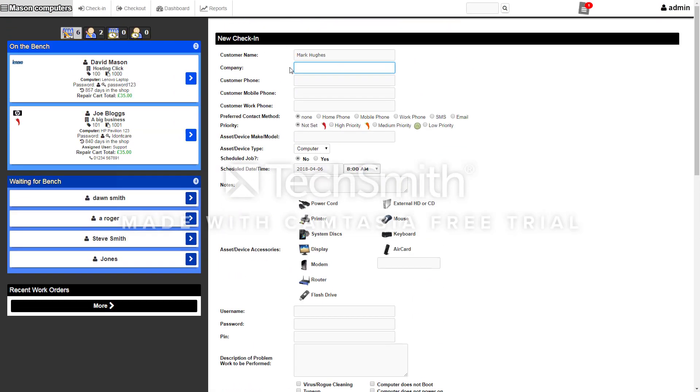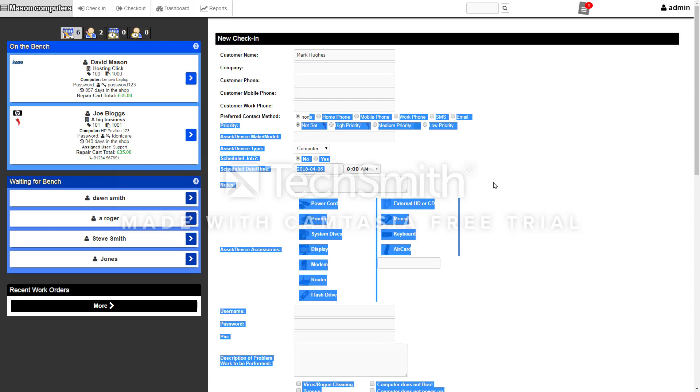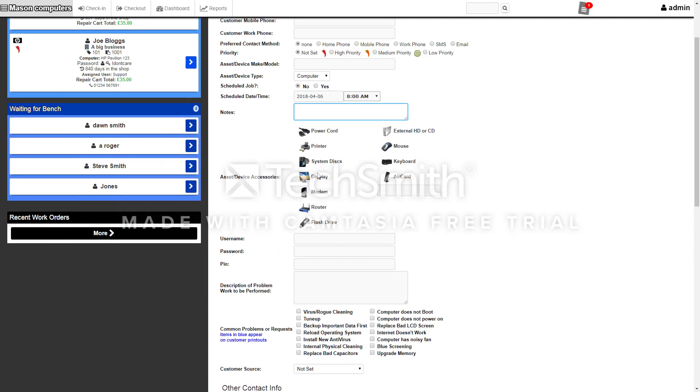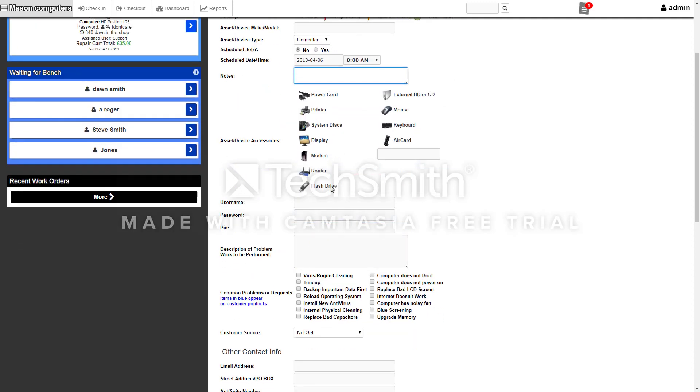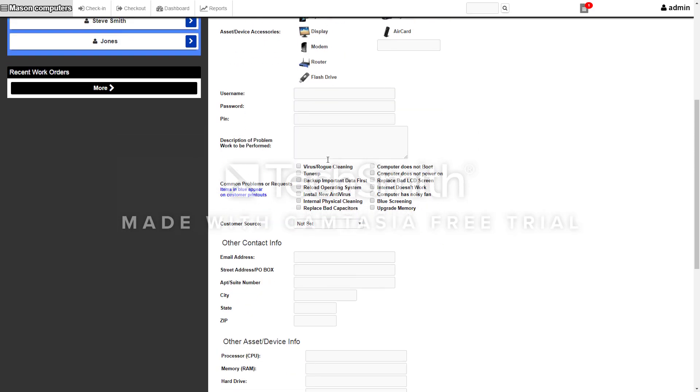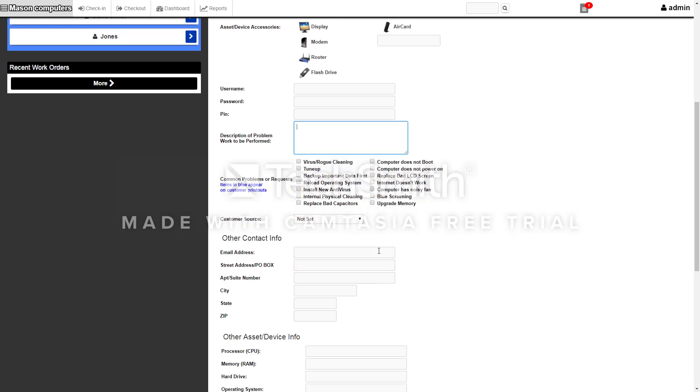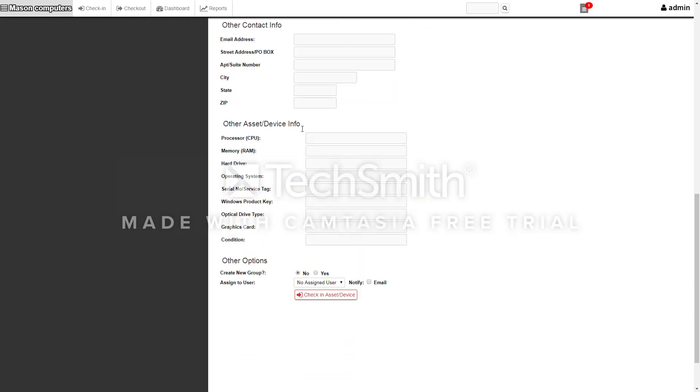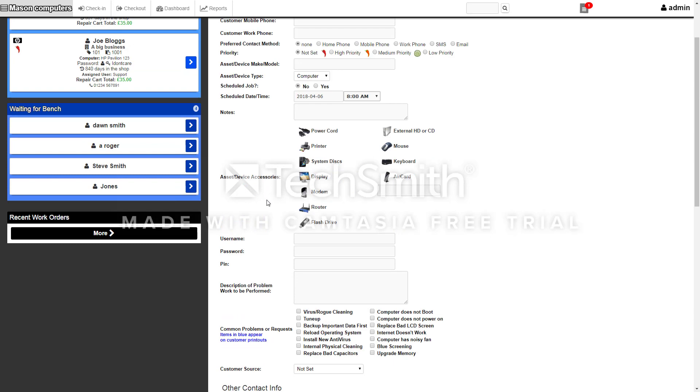Click on check in and then you get to add all the customer's details: their name, phone number, customer's company, whether it's a priority or how you'd like to be contacted, the model of the computer, any notes, any assets that come with the device, username and passwords for the machine, what the problem is. You can type the problem or just tick one of the preloaded problems, the email address, and all the information on the computer if you wish.